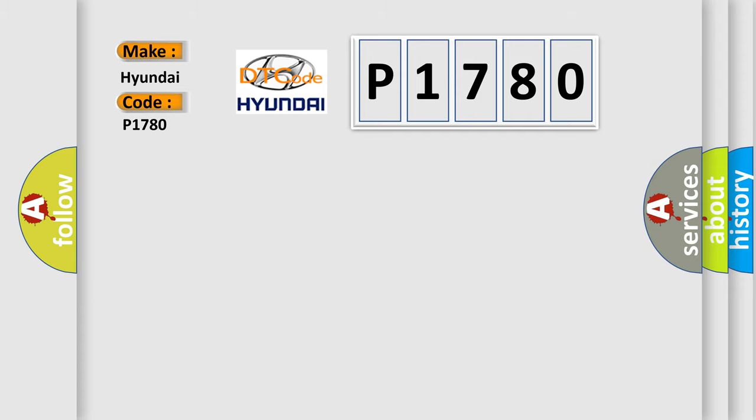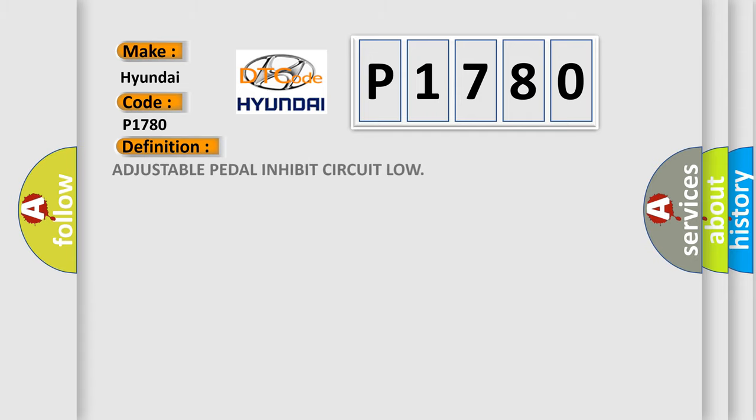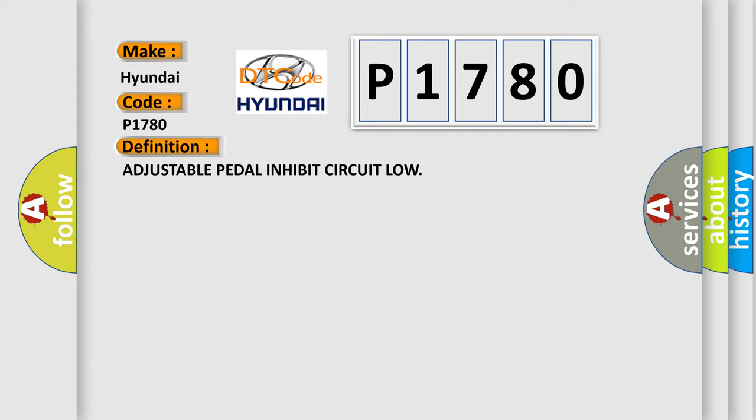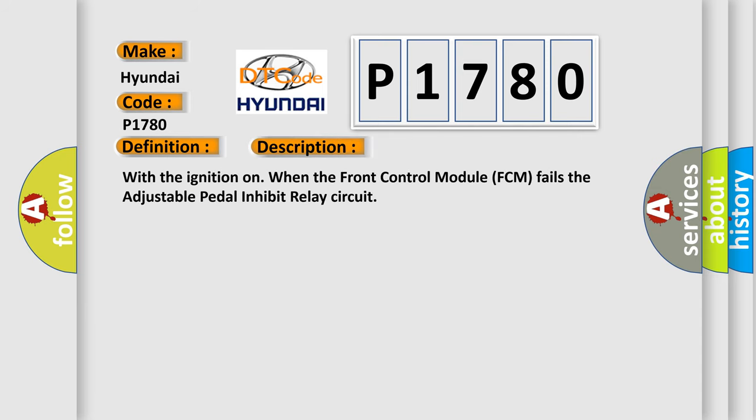The basic definition is Adjustable pedal inhibit circuit low. And now this is a short description of this DTC code. With the ignition on when the front control module FCM fails the adjustable pedal inhibit relay circuit.